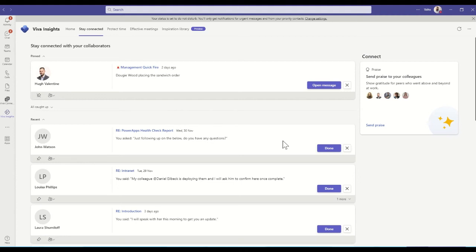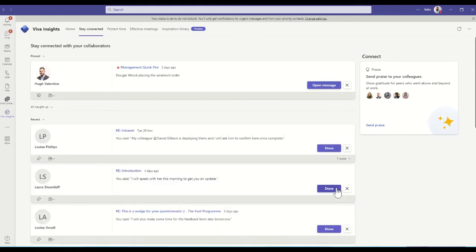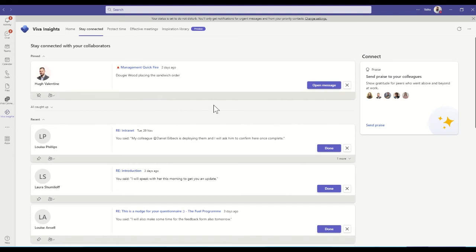So you can mark these things off, say yep, this one's been done. And you can then say yep, move this off and it will then put it on your done list. So that's a really good way of actually just staying connected with people and just making sure that things that are potentially tasks are actually getting completed and checked off your list.